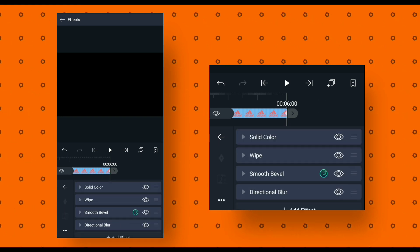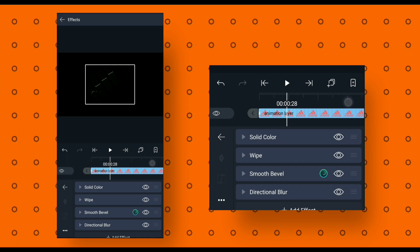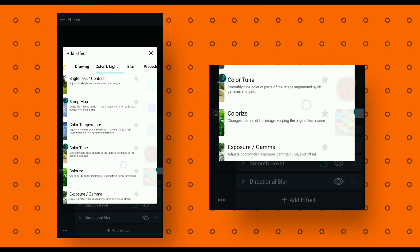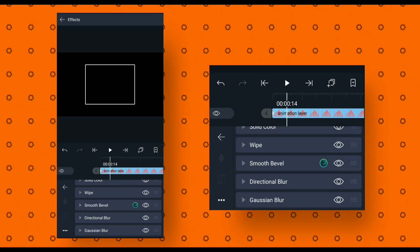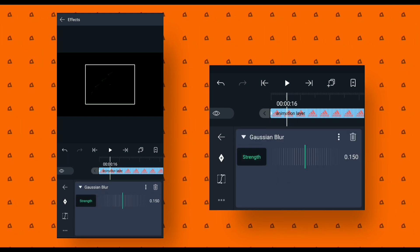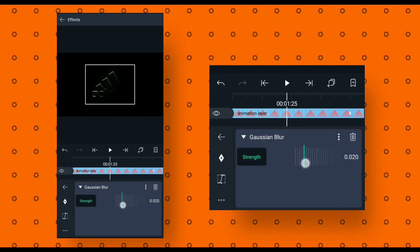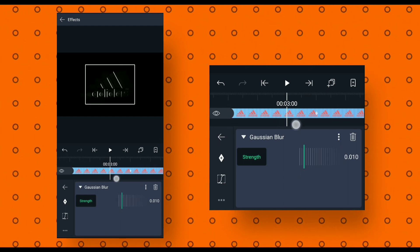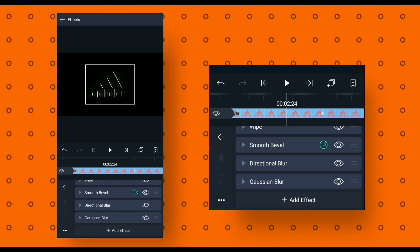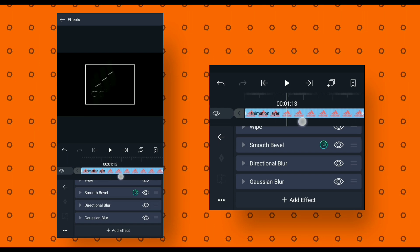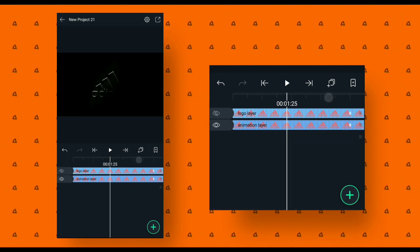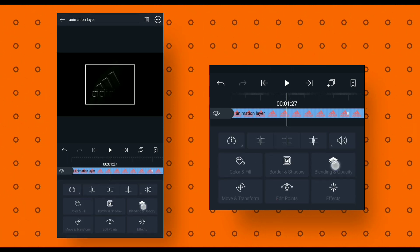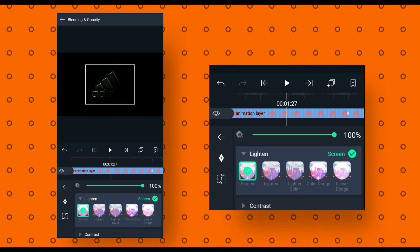Then go back and add Gaussian blur. Change the strength value to 0.10, then go back. Now select the second layer, go to blending and opacity, and change its blending mode to screen.